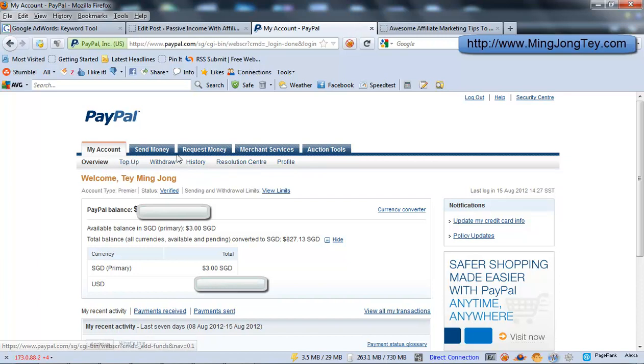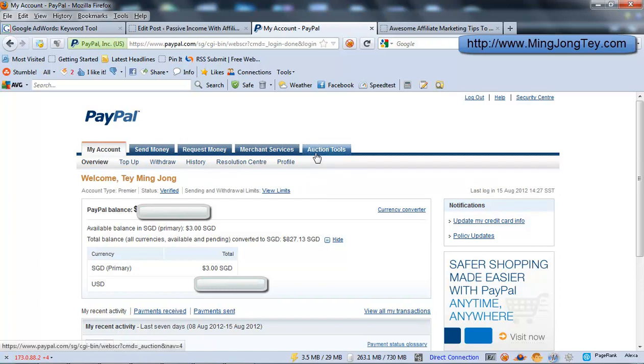Just to let you know, this is one of my PayPal accounts. And you can easily create your own PayPal Buy Now button by just clicking on the Merchant Services. Just click on this, Merchant Services.